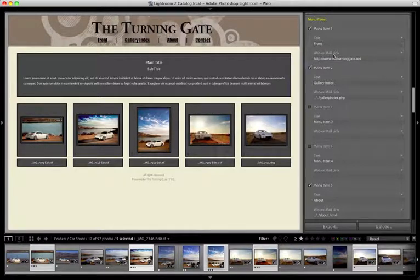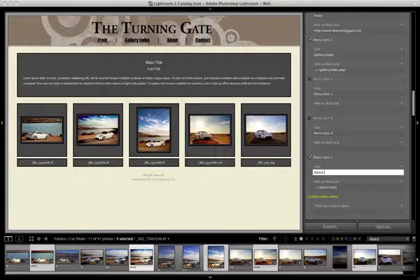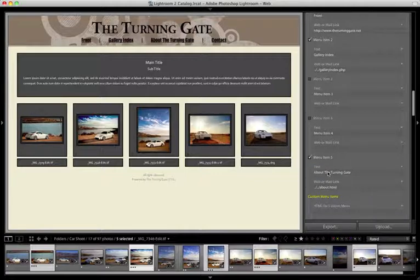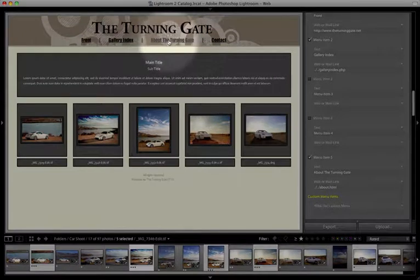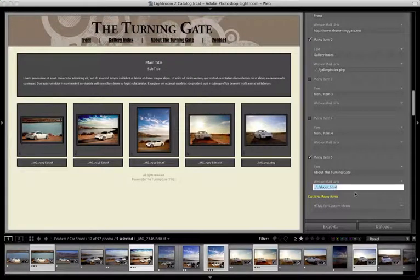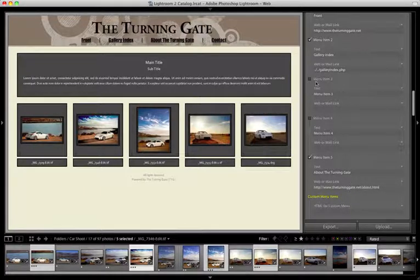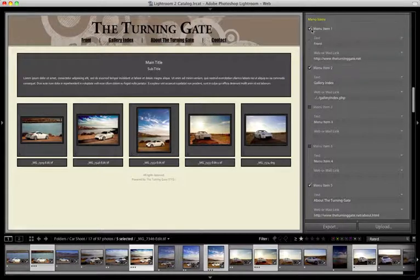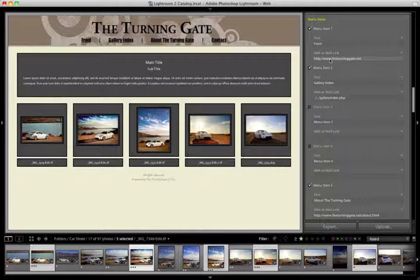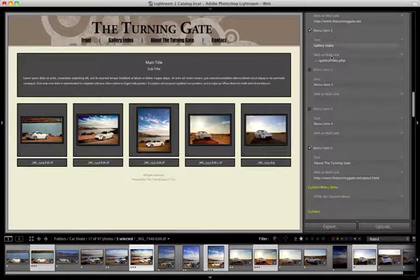If I wanted to do the same thing for, let's say, the about page here, we'll call this 'about the turning gate.' As you can see it's changed the text for the link. And then to change the URL: HTTP://www.theturninggate.net/about.html. That's an absolute URL — it's the complete address for that page. So you would set these up. The first five menu items get set up the exact same way — you've got the link text and then the link target, the hyperlink target, which is going to be your absolute URL.